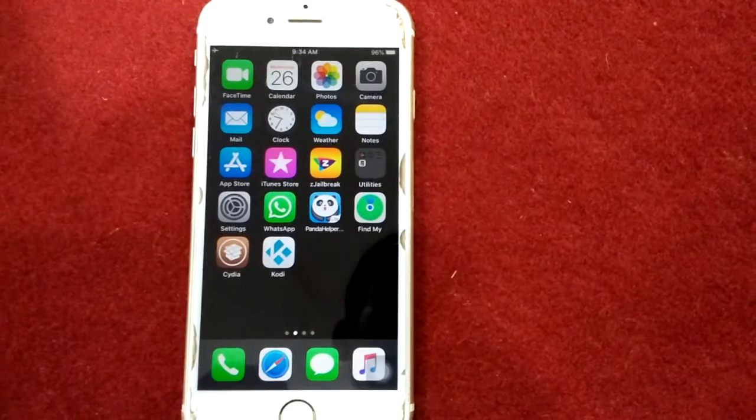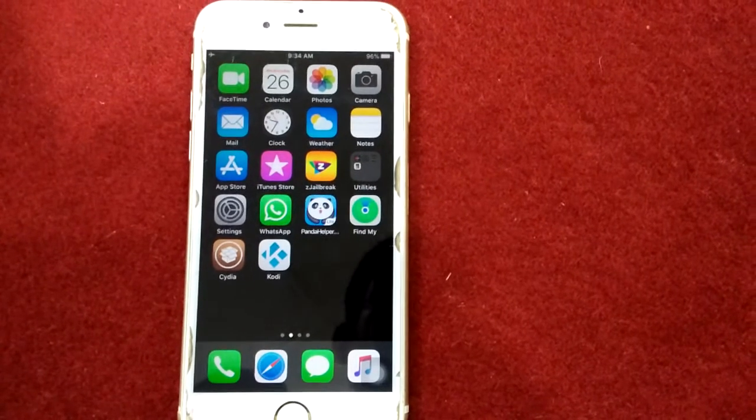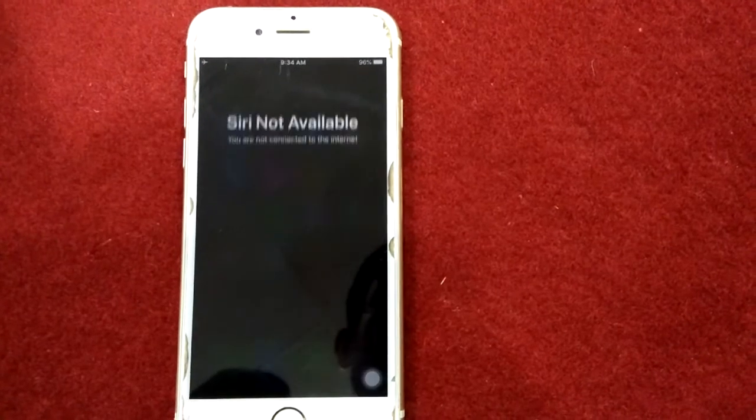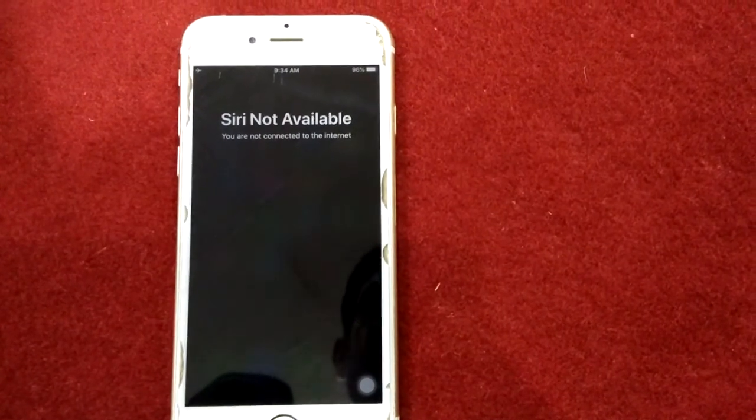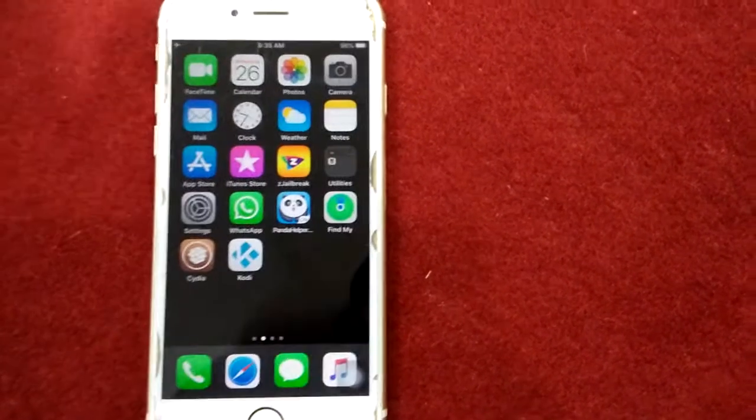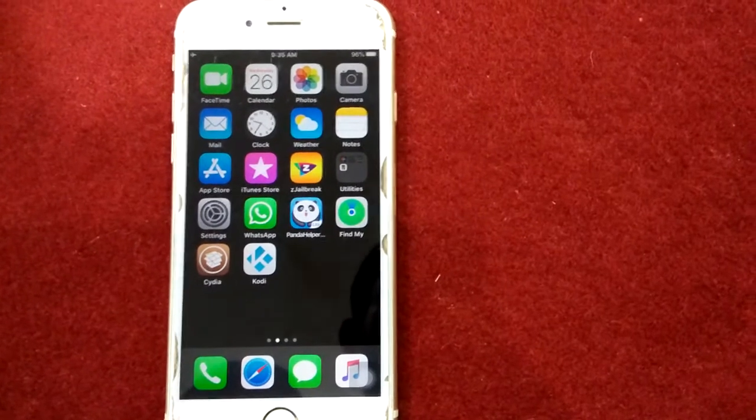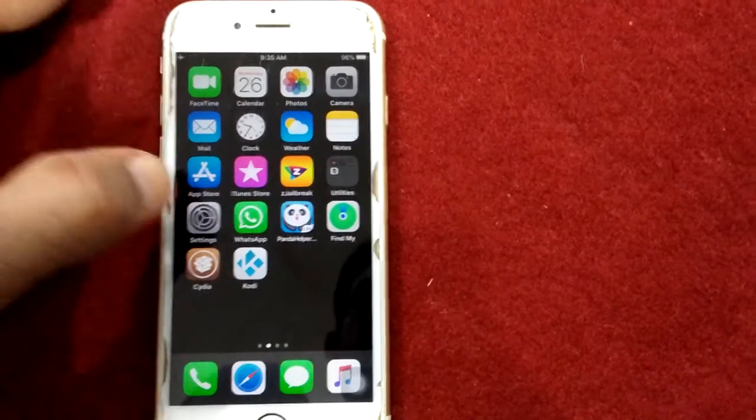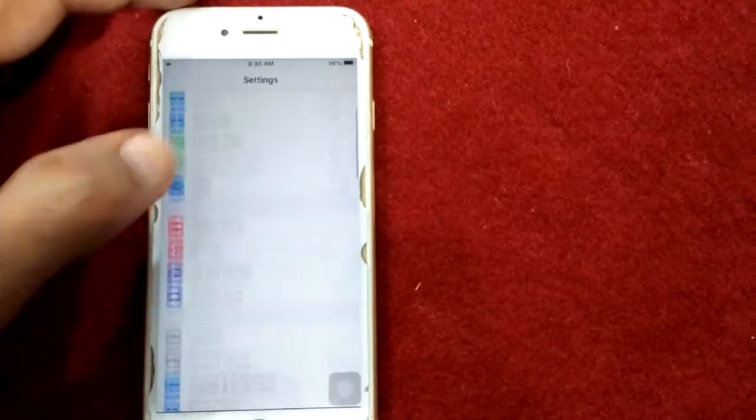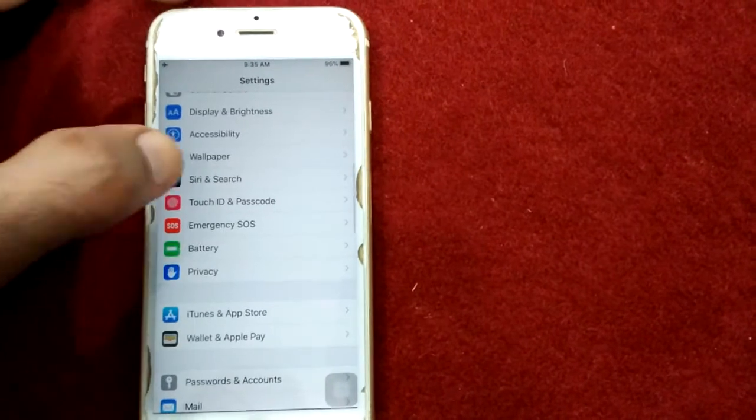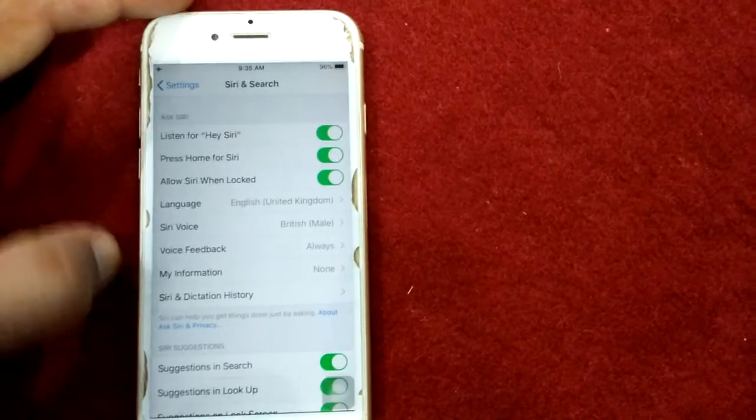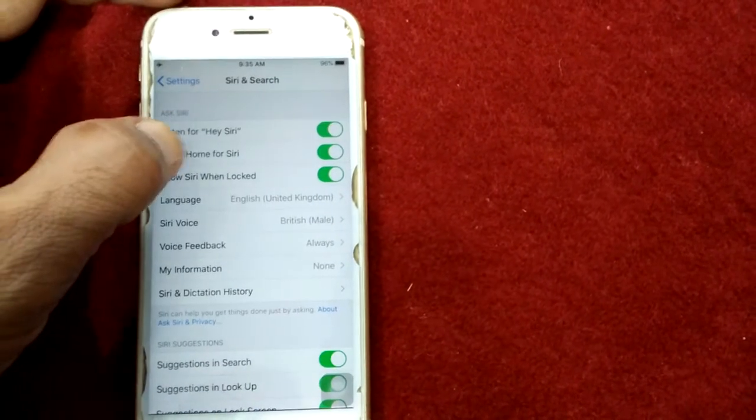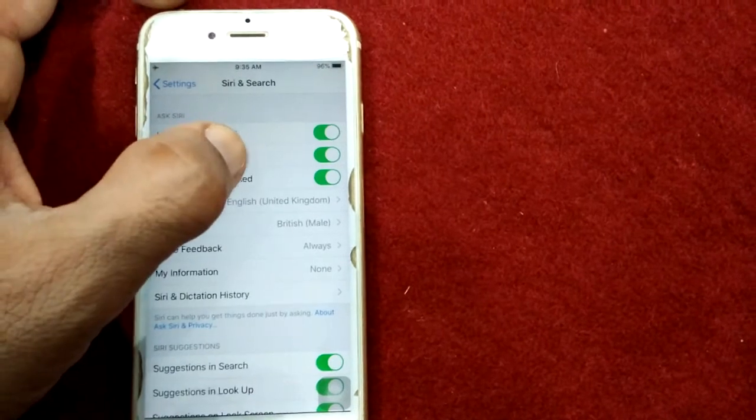Solution number four: turn on listen for Hey Siri. To do this, launch Settings, then go to Siri and Search, and turn on listen for Hey Siri.